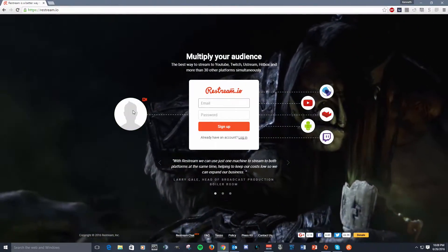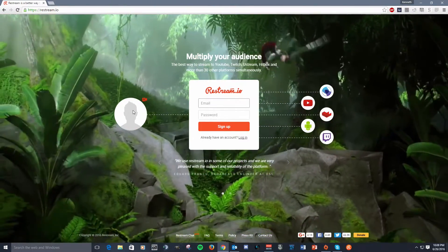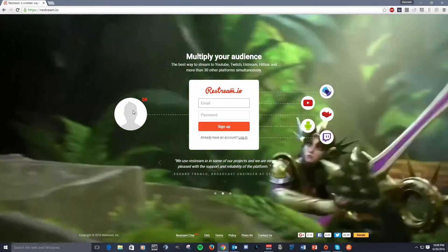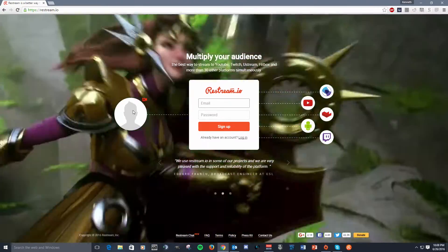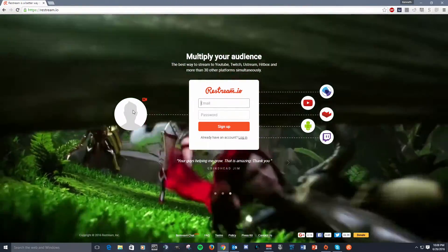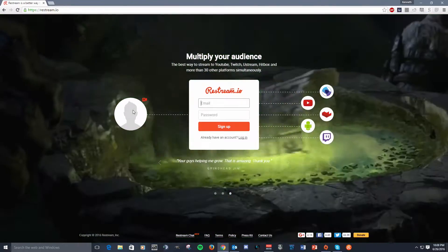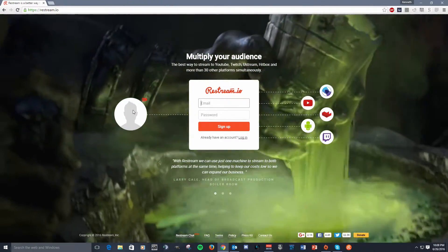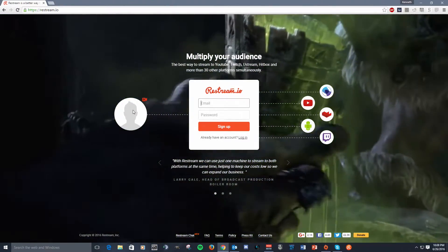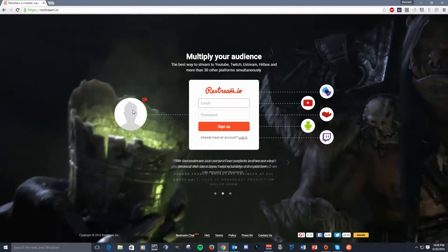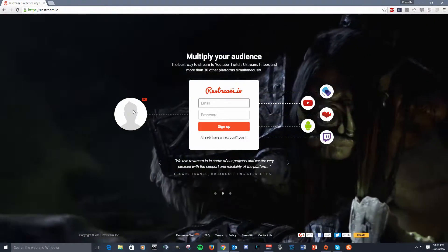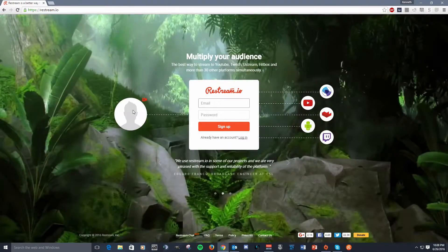Restream.io is a wonderful application that allows you to send your broadcast to their servers, and then from Restream servers, they will simulcast your broadcast to any of your streaming services that you have connected to their server.